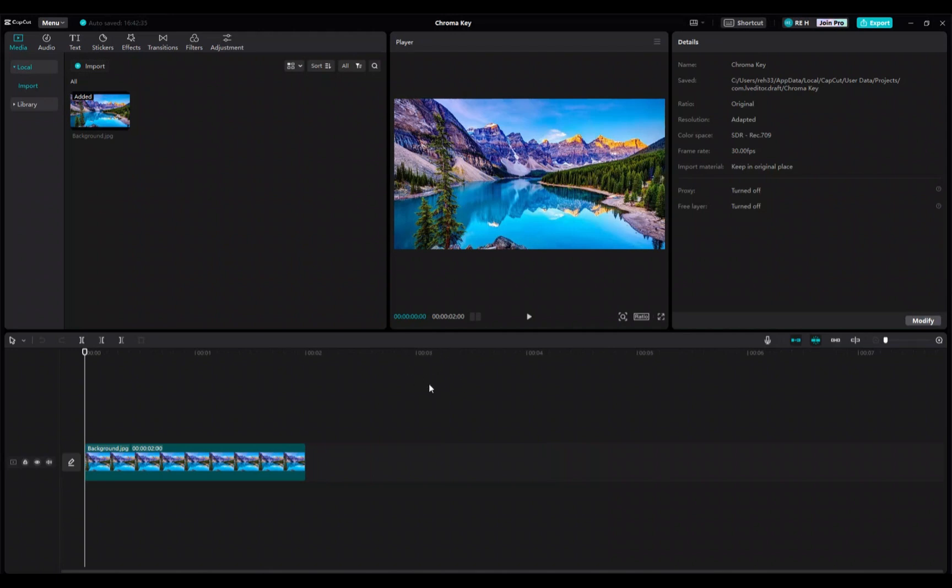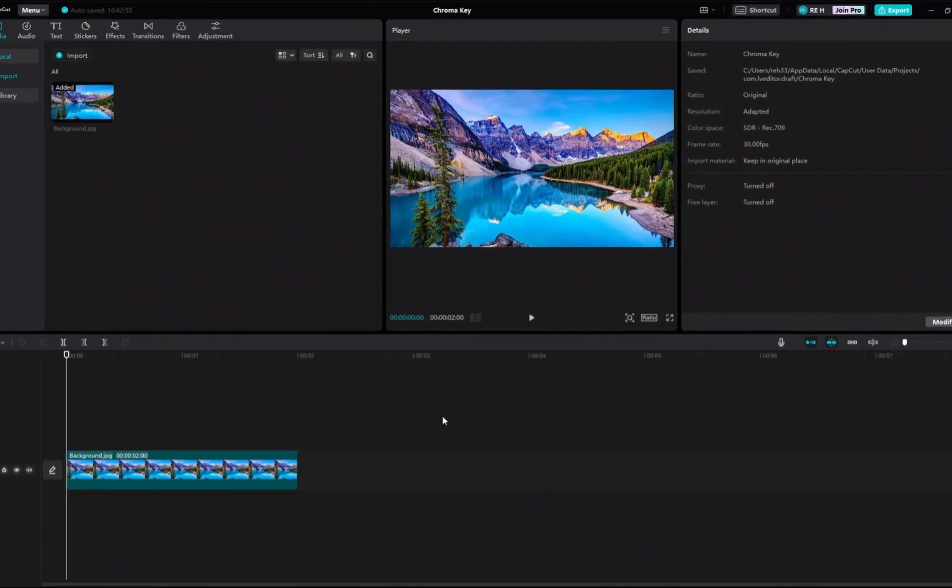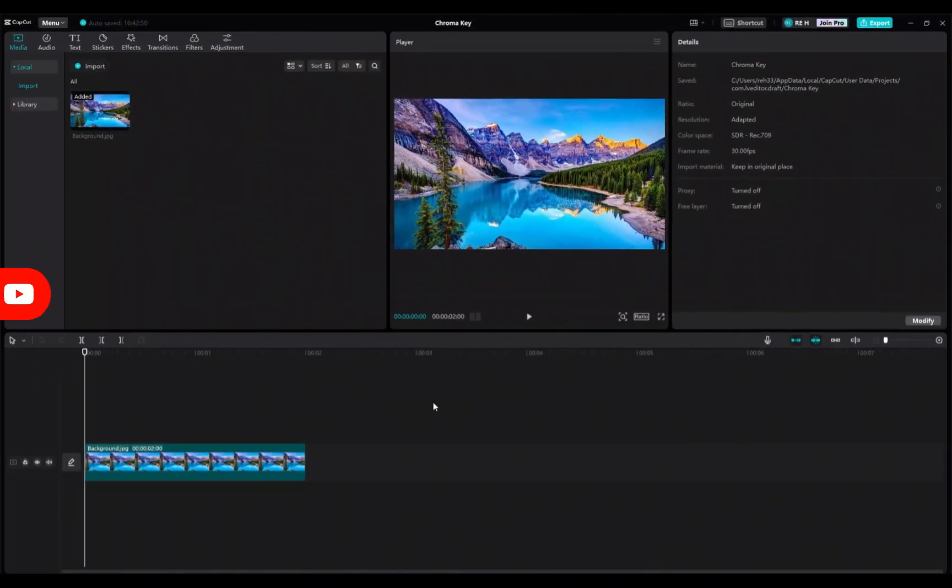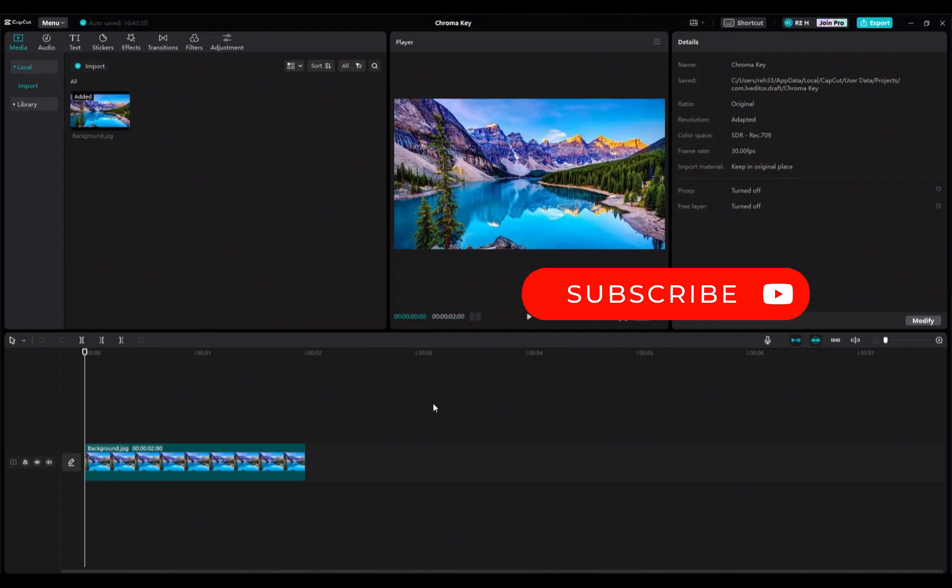Hello, today I'll be showing you how to use keyframes in CapCut PC. Keyframes are super easy and useful once you learn how to use them. You can make your videos zoom in and out how you like, move things around the screen, and so much more. Alright, let's get started.